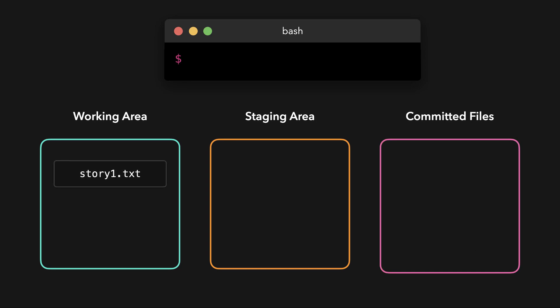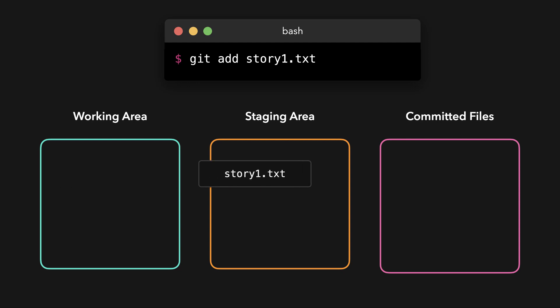However, I want to commit my change. Before we can commit a file, we first have to put it in the staging area. We can put it in the staging area with the git add command. You run the git add command with the files that we want to add to the staging area. In this case, I want to add the story1.txt file to the staging area, so I execute git add story1.txt. Perfect.